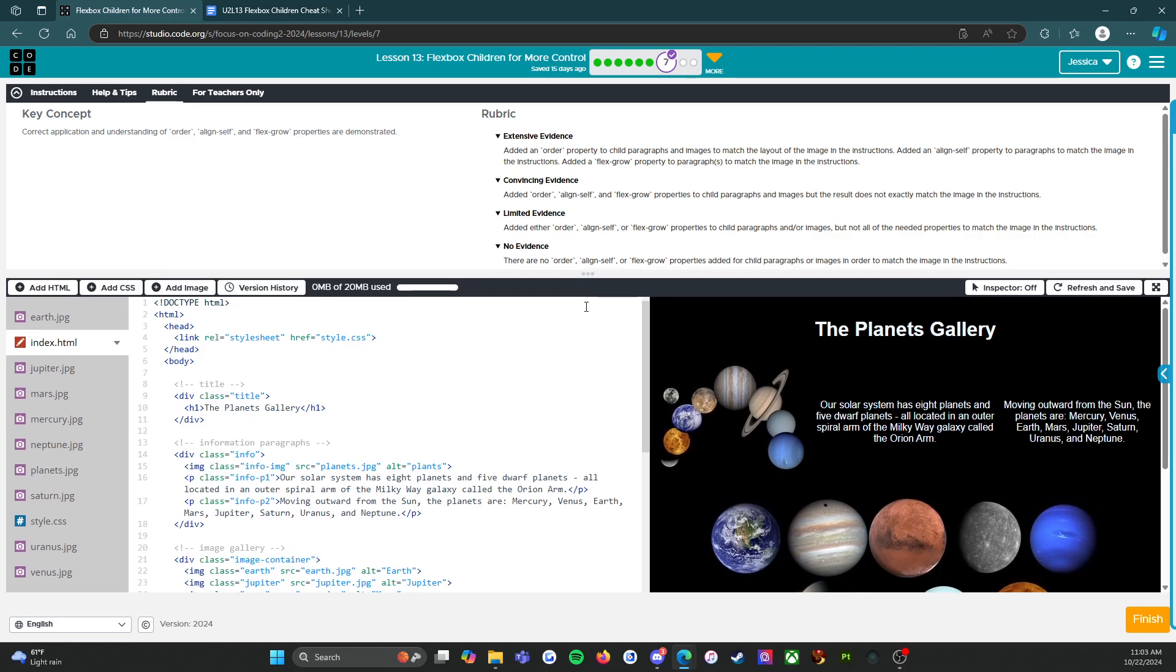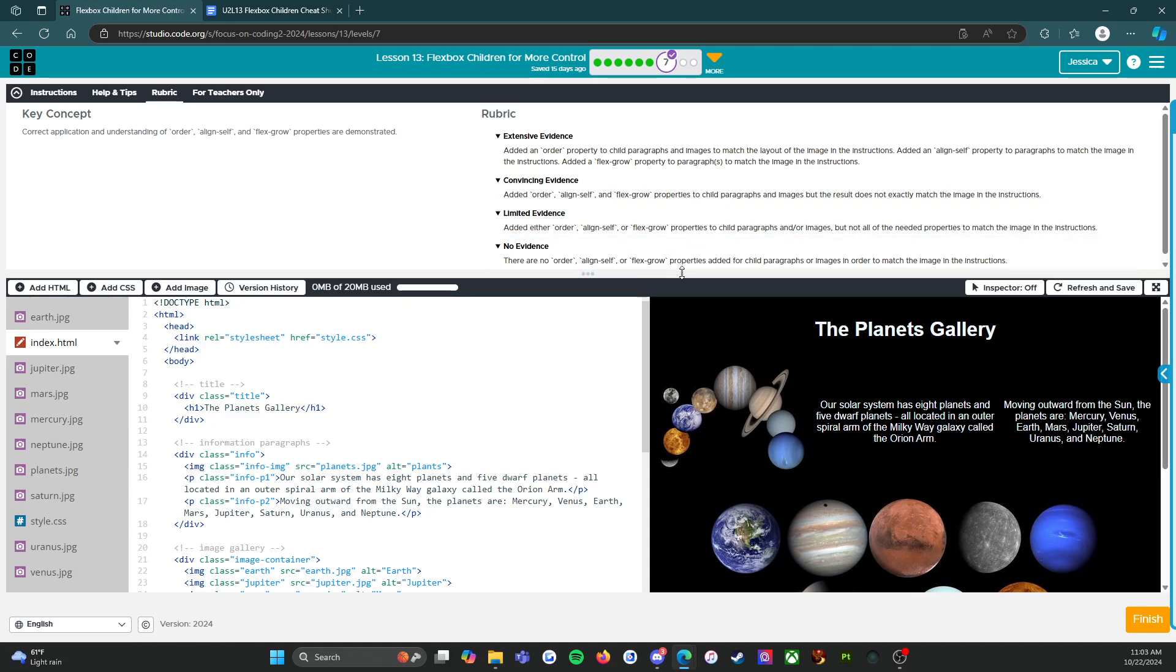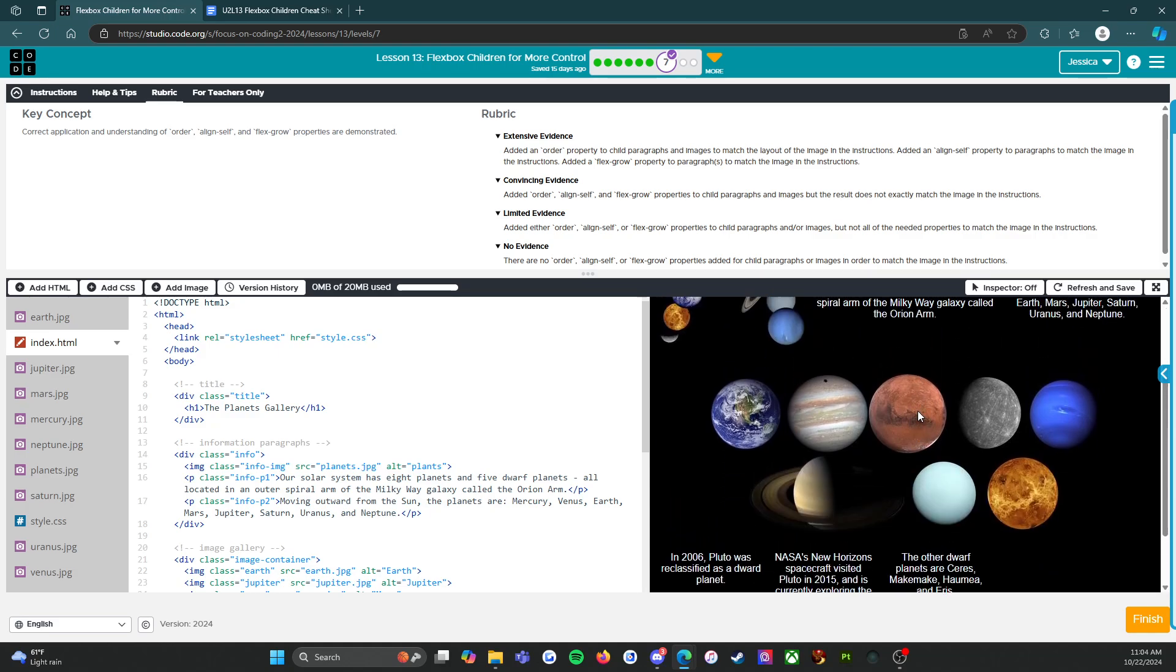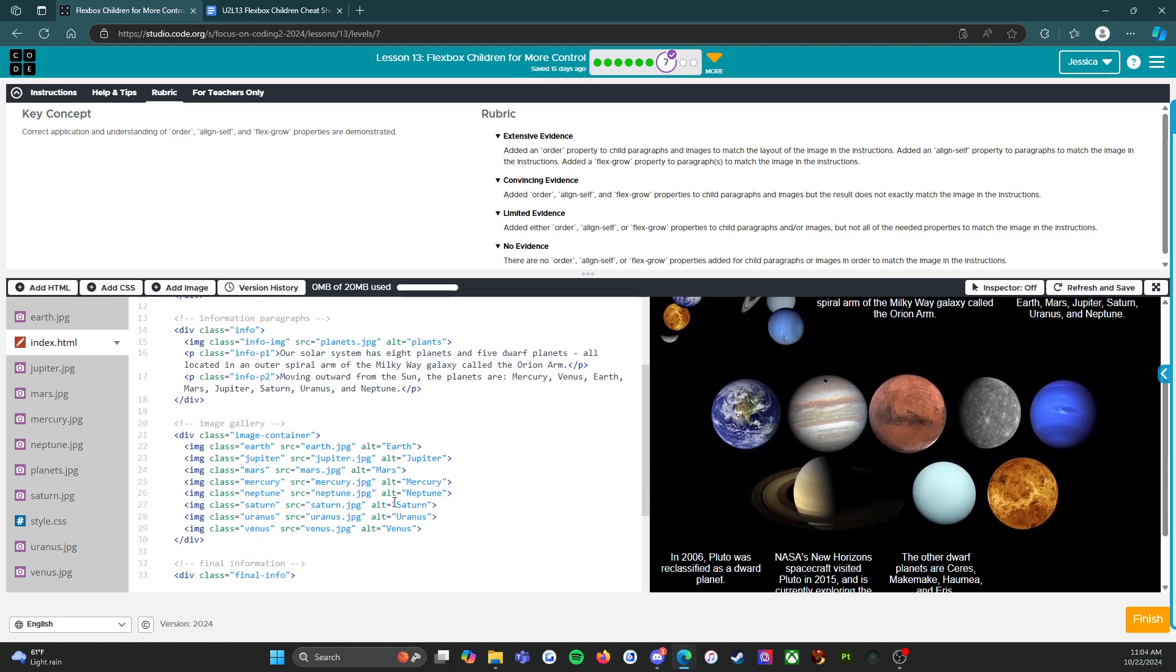Let's talk about the rubric. I'm going to give you a couple of things that I've noticed students struggling with. No evidence: there are no order, align-self, or flex-grow properties added for child paragraphs or images in order to match the image in the instructions. Now I've seen students who went through and just manually reordered the pictures - that is not what it's asking you to do. Don't do that. It's asking you to actually use the order tag.